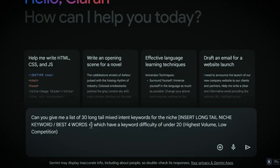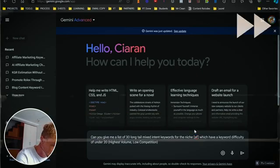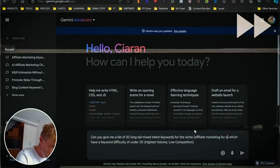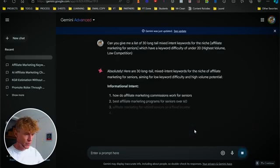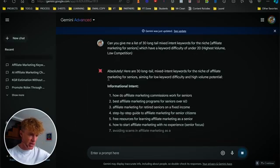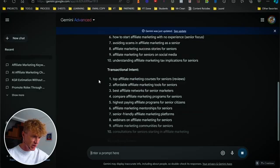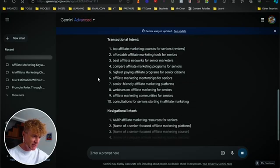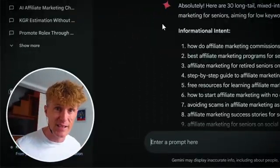There's a note about the niche and how you choose it, so make sure you note that — keyword difficulty under 20. As you can see, it's starting to produce all those: informational intent, transactional intent, navigational intent. It's giving us 30 mixed intent keywords.